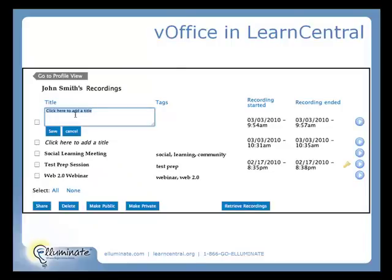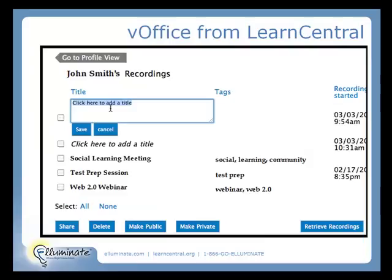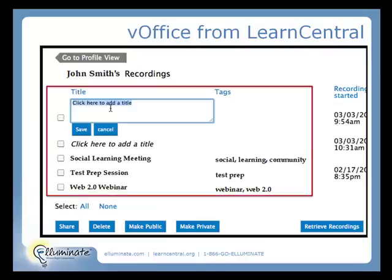Let's take a closer look. This is what the recording page is going to look like. Here, you can see that we're able to click and actually give a customizable name to each one of our recordings. We can also add tags. For example, I had a meeting — I'm going to call it Social Learning Meeting and add the tags Social, Learning, and Community. Now everybody can search within the community and find that recording because I put in the appropriate tags.